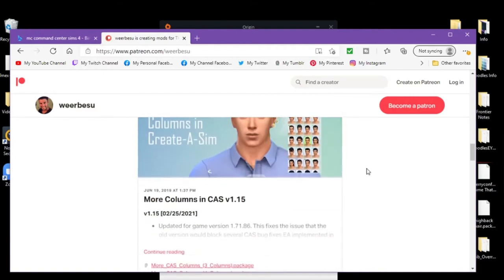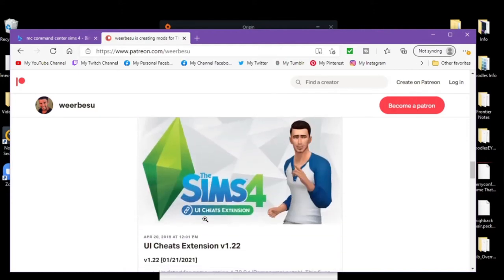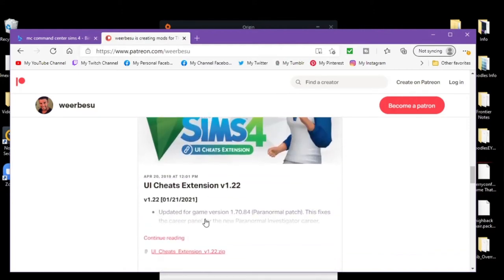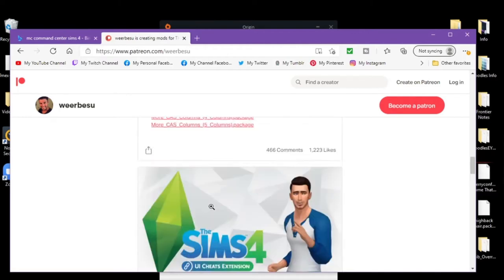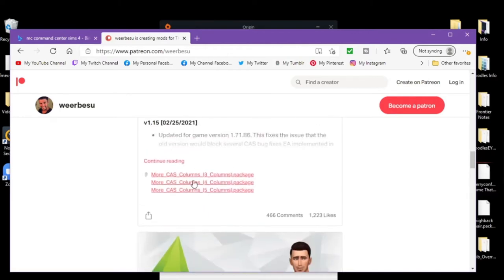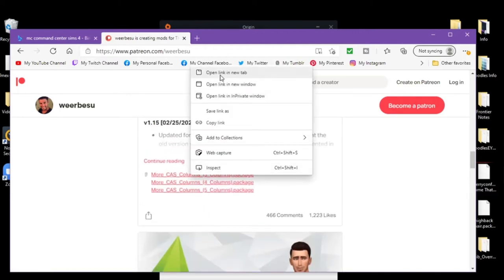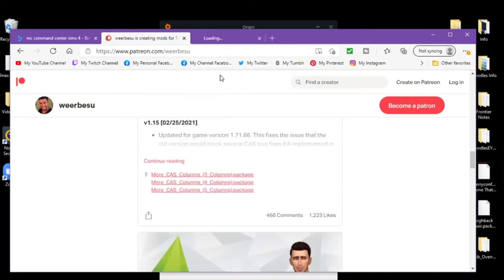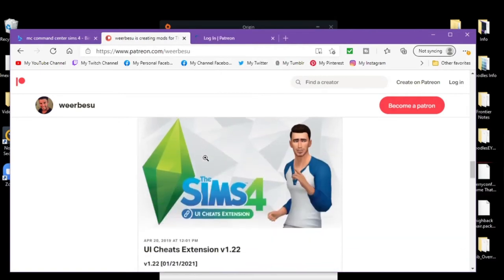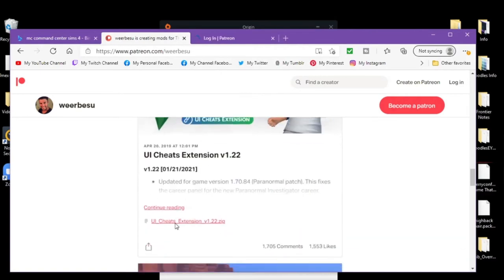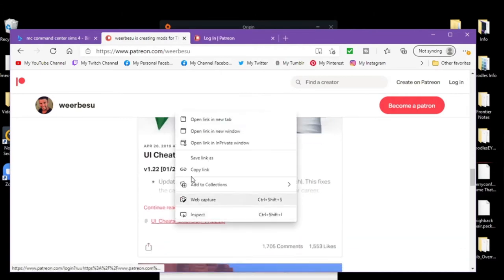And he updated the create a sim cast columns and his UI cheats. So I do three columns and the UI cheats.